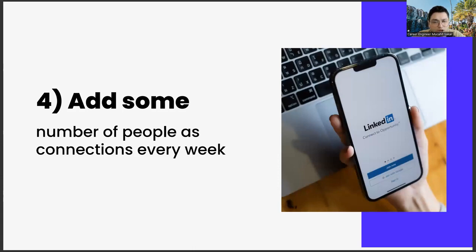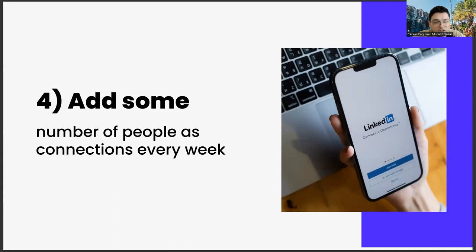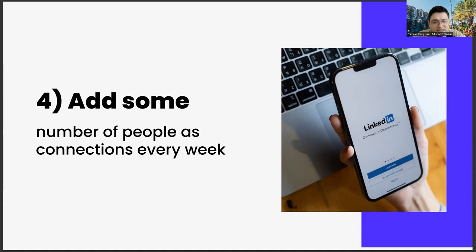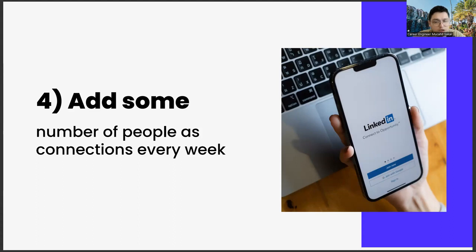Number four, add some number of people as connections every week. Moving on to the next item. Adding a certain number of people each week is another important strategic move. It is not possible to do this for a lifetime. It will be a very time consuming effort, and adding people you don't know too much can be repulsive. But you have to do it at first. Already, LinkedIn is a social media app that exists for networking. For example, doing such a thing on Instagram wouldn't look very elegant, but it would be considered normal in LinkedIn. Because, as we said, this is an application made for networking.